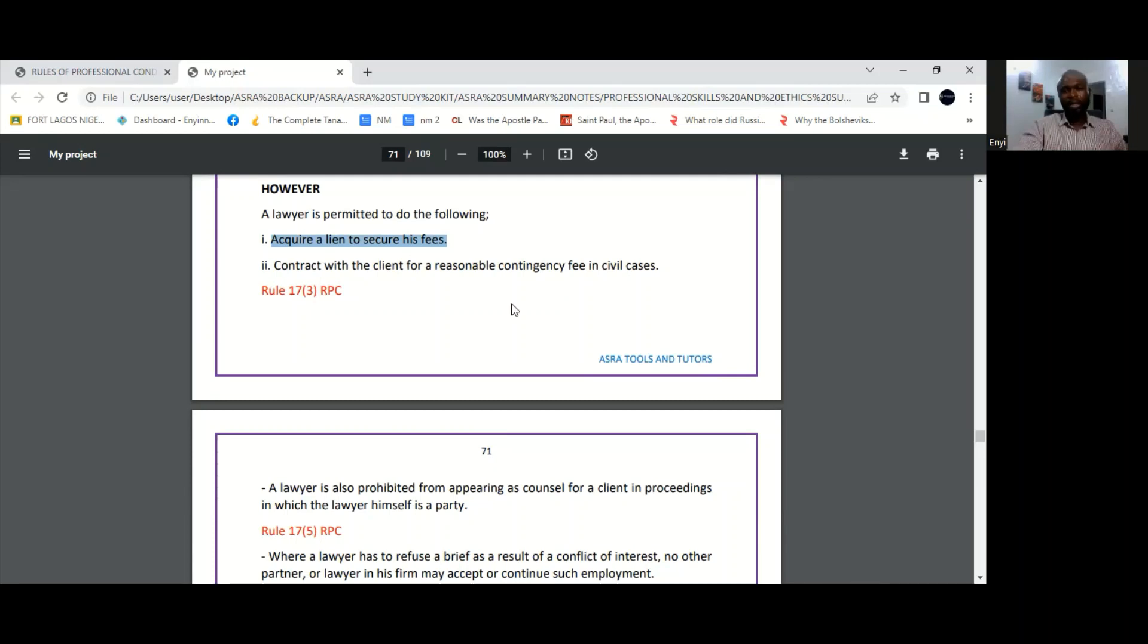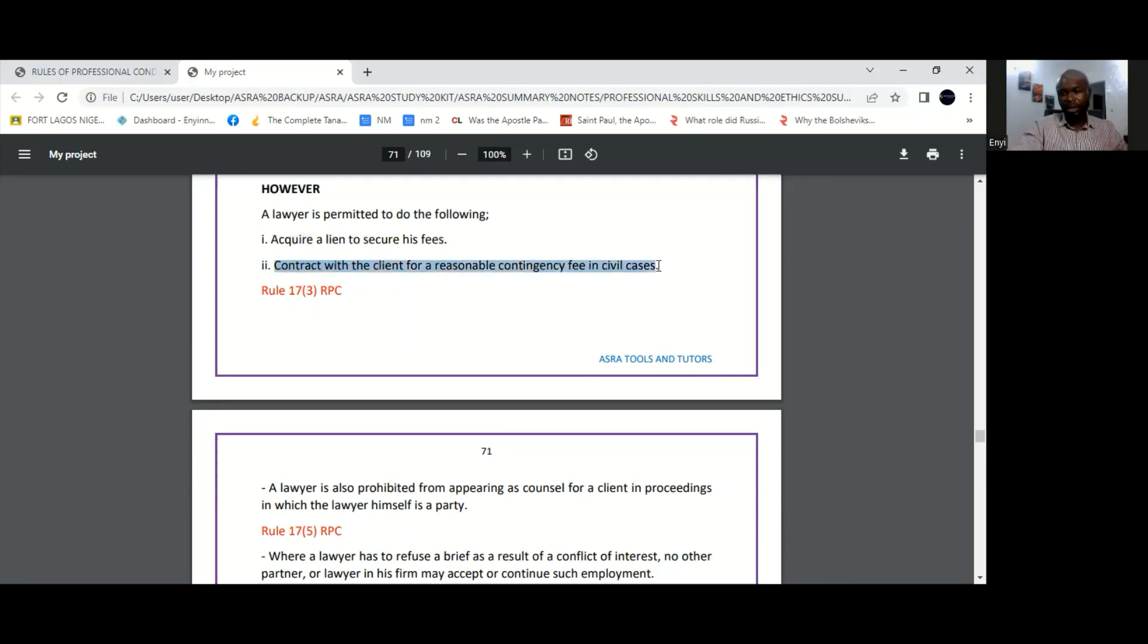Also listed under sub-rule 3 of that Rule 17 of the RPC is where the lawyer enters into a contract for contingency fees in civil cases. Contingency fees are success-based fees. So lawyers are permitted to enter into that sort of arrangement, arrangements in which the client's payment would be predicated on the outcome of the case.